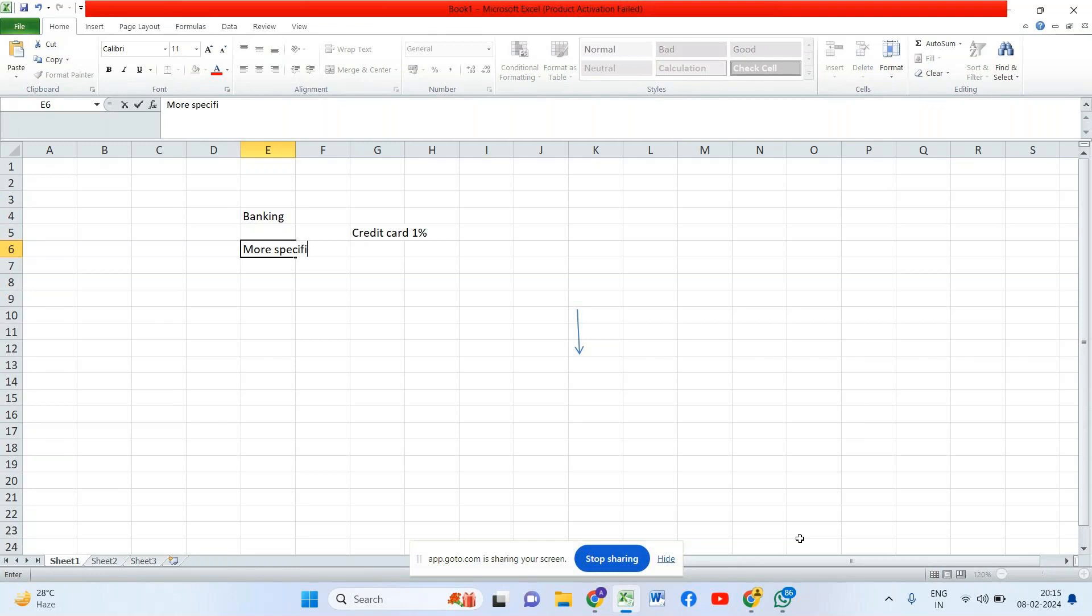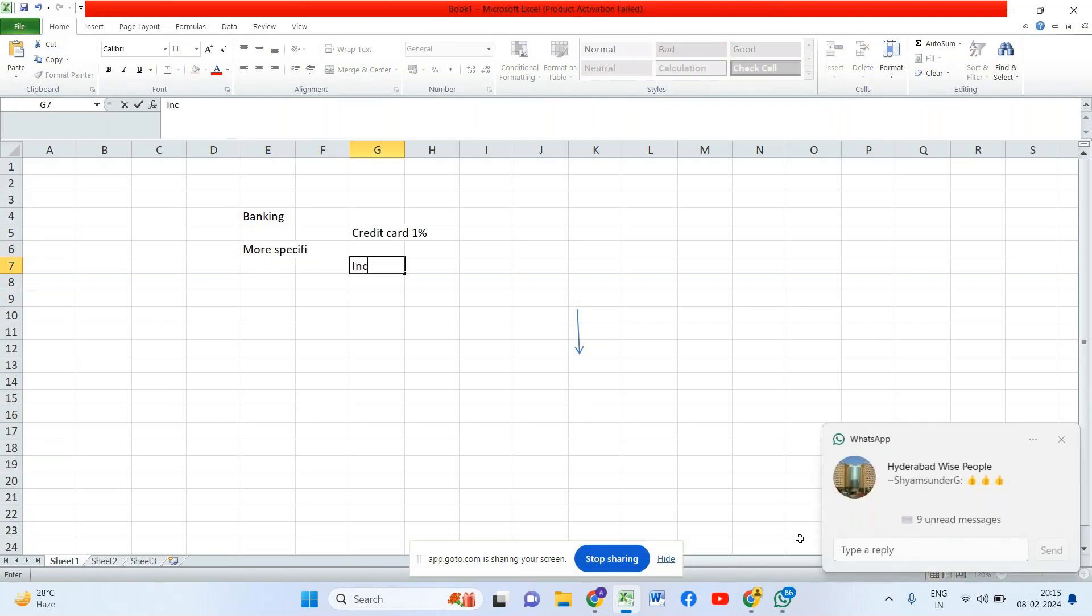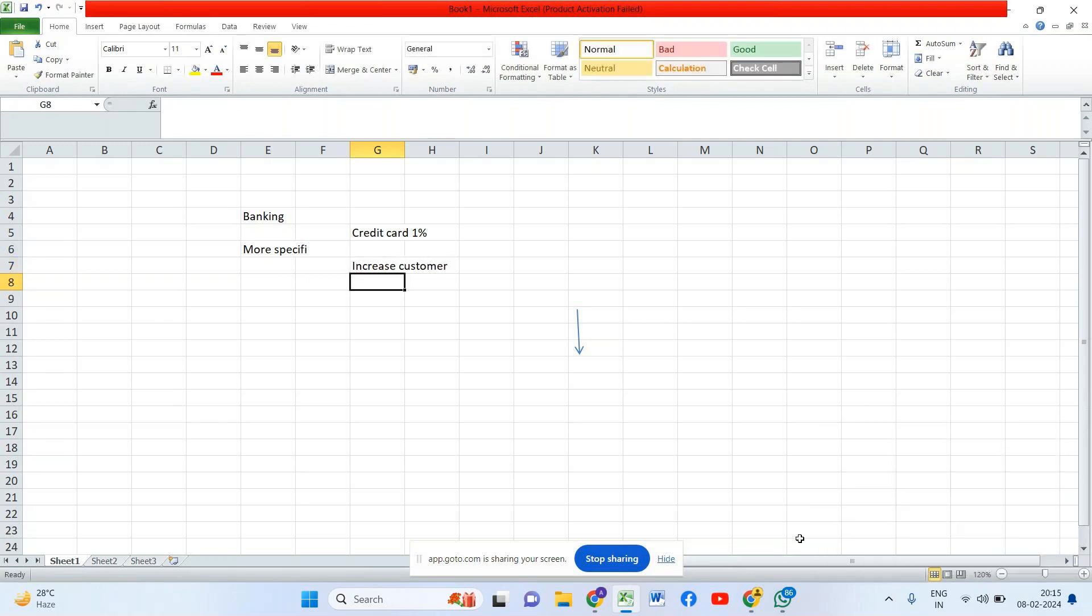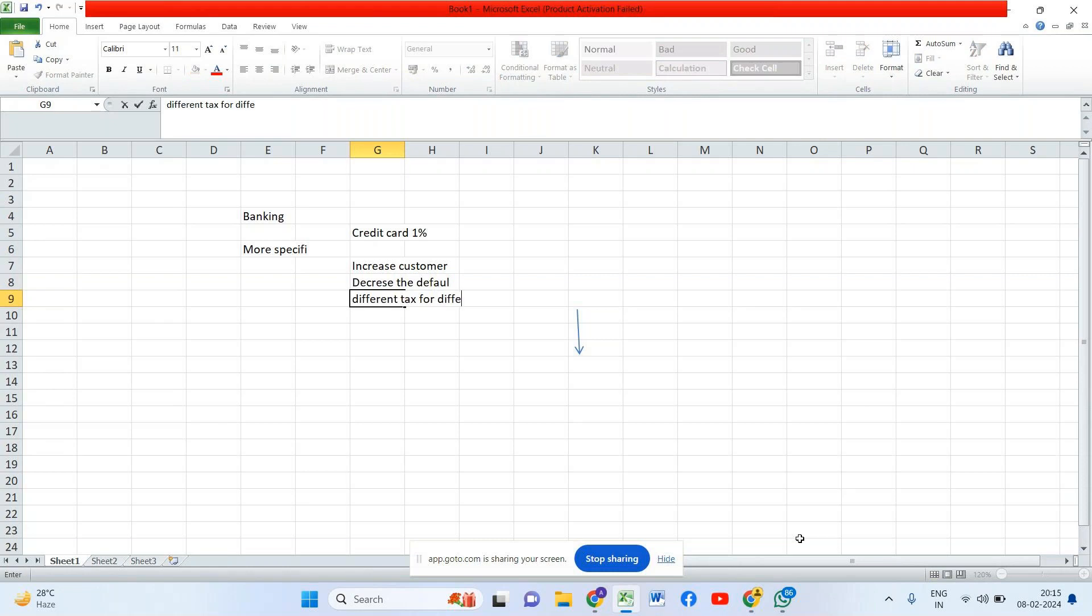A banker, I understand you want to increase the profit by one percent, but on what way are you expecting us to? Are you expecting us to increase the customers so when you increase the customers your profits will increase, or decrease the defaulters? If you reduce the defaulters automatically your loss will come down, indirectly your profits will increase. Different taxes for different type of people. For example if there are very good customers, loyal customers, I can give one type of tax percentage. If there are new customers I'll give different type of taxes. If they are moderate customers I'll give different type of taxes or penalties. There are different approaches to address your problem.